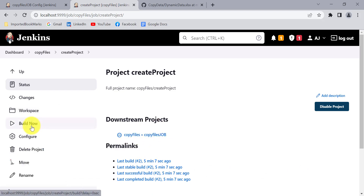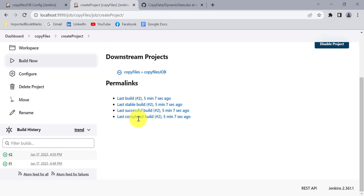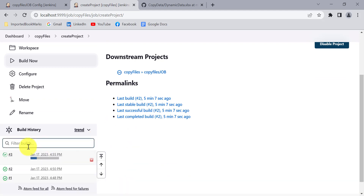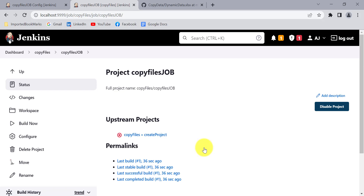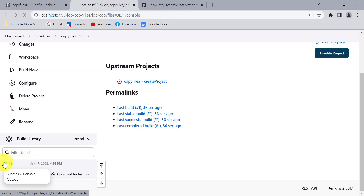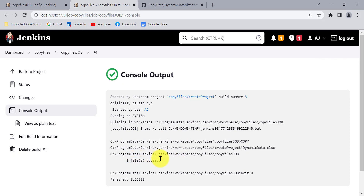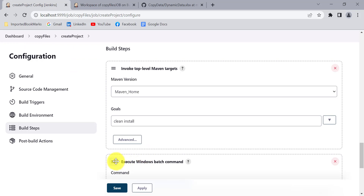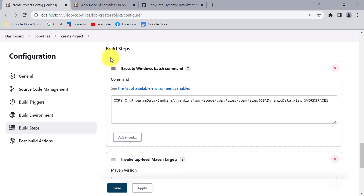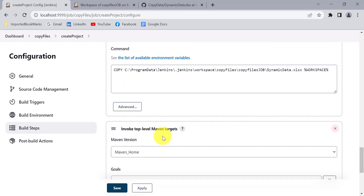Let me click Build Now. For the first run, the Copy File Job had not been run yet, so it shows the file is not available. Going to the Copy File Job you can see it has copied the dynamic data Excel from the Create Project workspace to the Copy File Job workspace. Now we need to place the Windows batch command build step before the Maven top-level target build step so it copies the file before Maven runs.